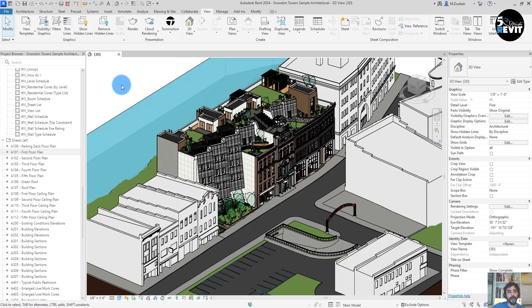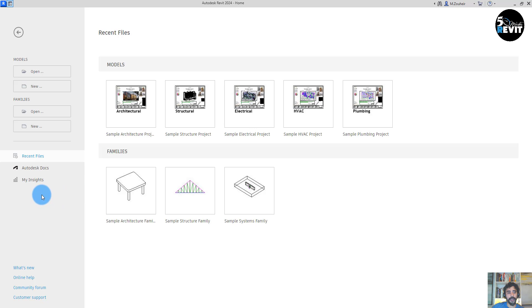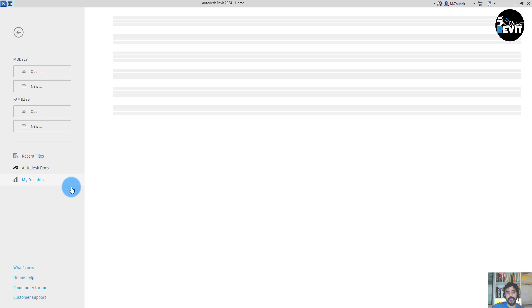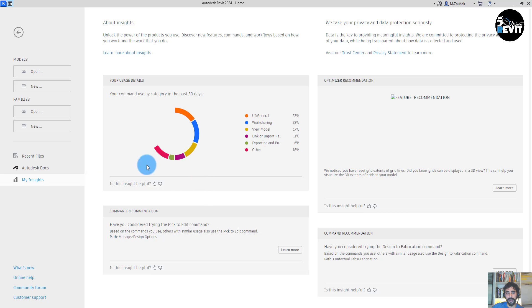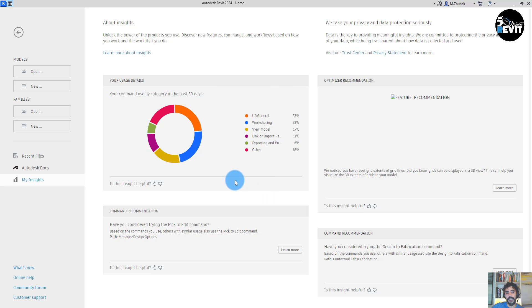Also we have a nice enhancement in user interface, and especially we have now My Insight in recent files that can help track your commands that you use in Revit. Actually I welcome this enhancement.